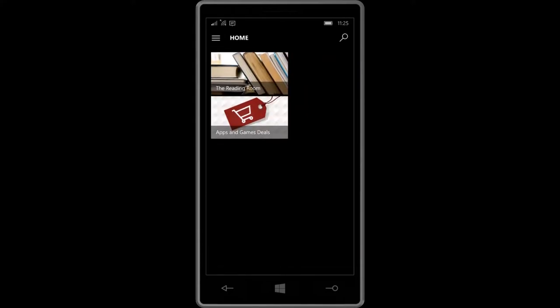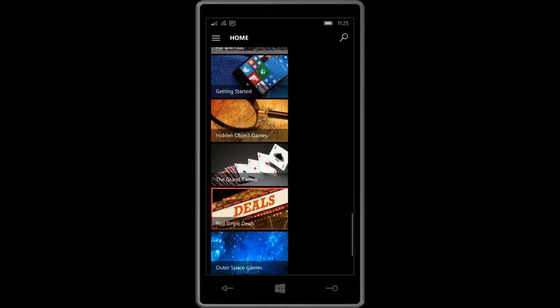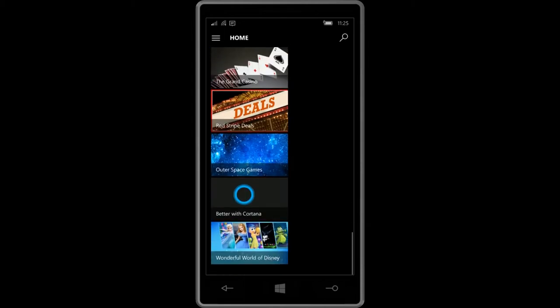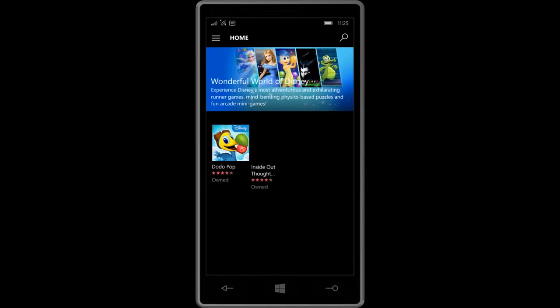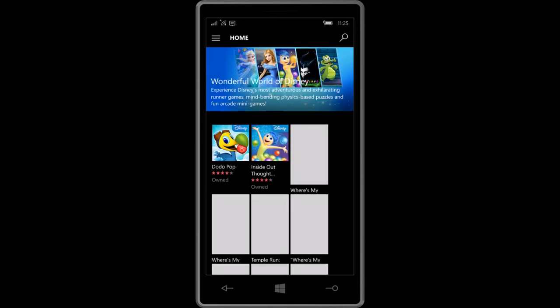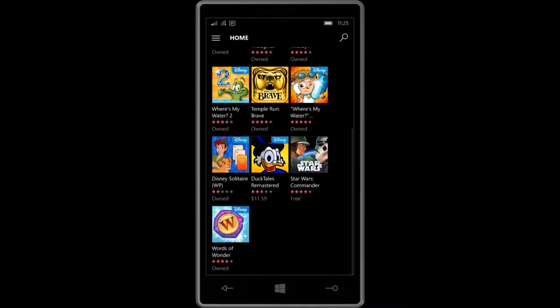You have these subsections like categories, top apps, top games, featured collections. If you go to collections you see the different collections we have here. Let's do the Disney one, Wonderful World of Disney.